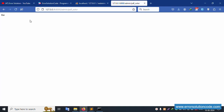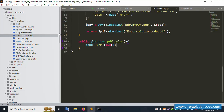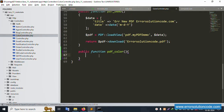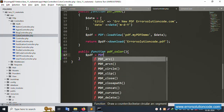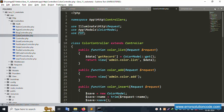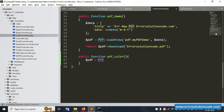Refresh the page - the error echo is showing, which means the function is working fine. Now let's implement the PDF. Create a new variable: $pdf = PDF::loadView(). Remove the echo and paste the PDF instantiation code.